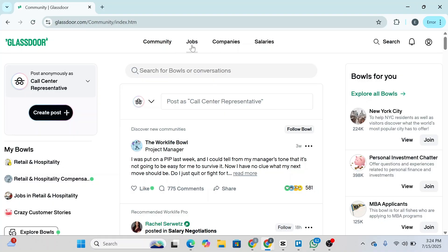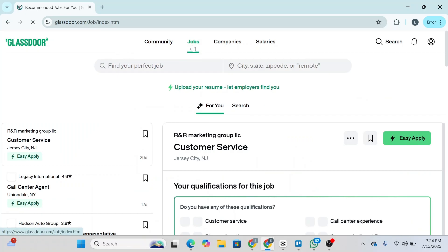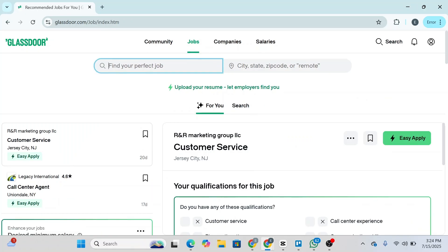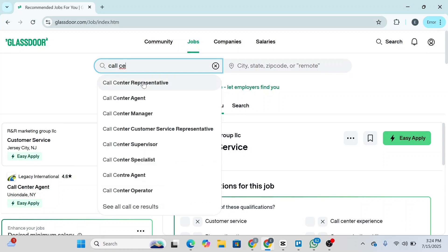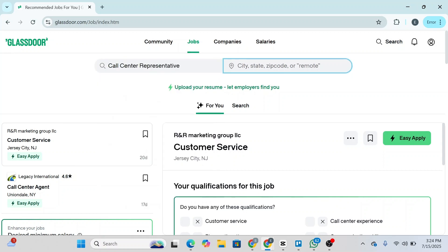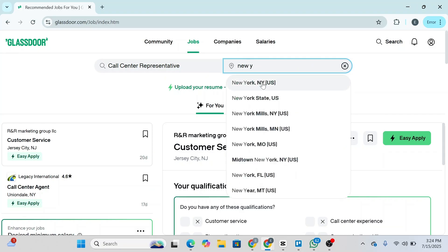First, simply log into Glassdoor and you'll see 'Jobs' at the top. Click on Jobs and you will be redirected to the jobs index of Glassdoor. Here you can search for any job — let's say I'm going to search for 'call center representative.' Then select your desired city; let's select New York.